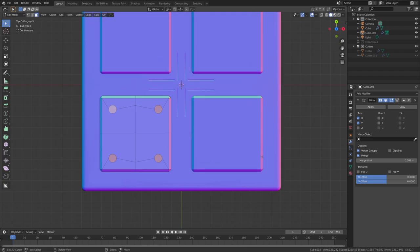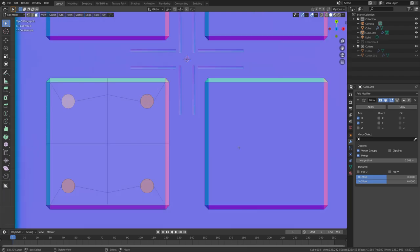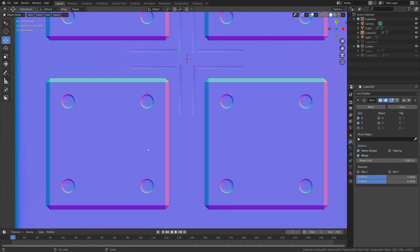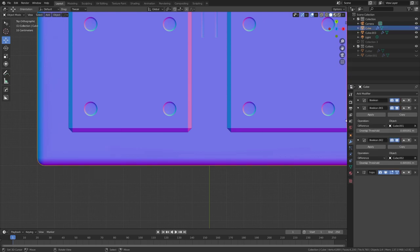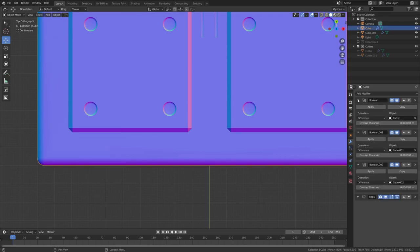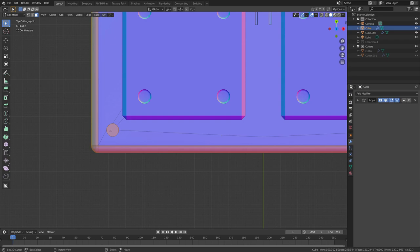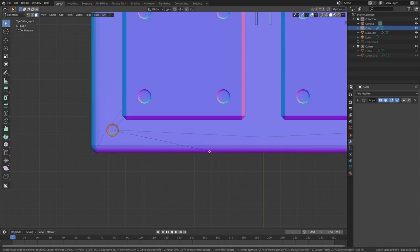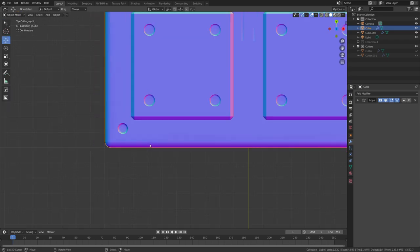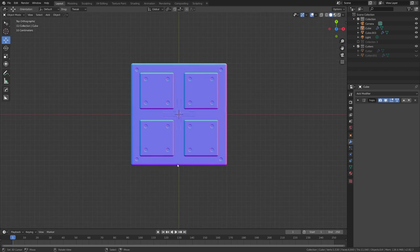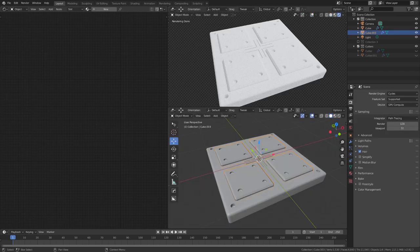But I personally think that beveling these looks much better. So let's just go ahead and do this and also do the same right here. We just have to apply the boolean modifiers. Now we are finished with the modeling.